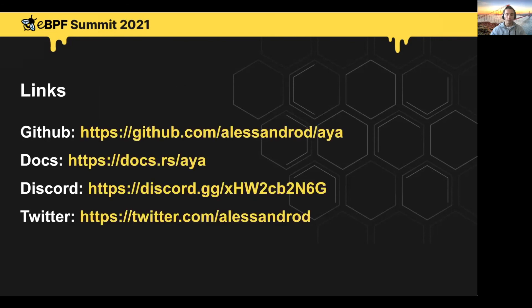If you're interested in what you saw or in AYA, it is developed on GitHub. The documentation is on DocsRS. We have a Discord channel where we discuss development. And if you want to reach out to me, you can find me on Twitter. Thank you for watching.